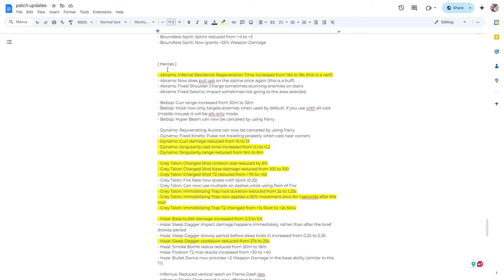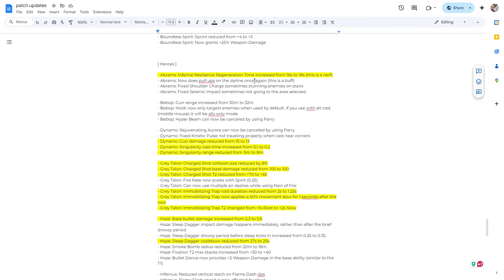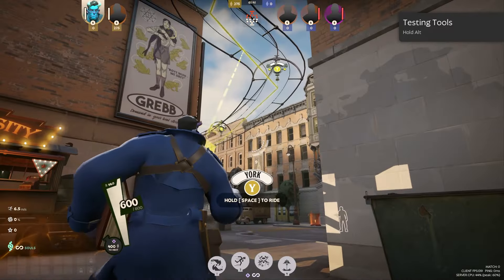So Abrams, now we're at the hero changes. So Abrams infernal resilience regeneration time increased from 16 seconds to 18 seconds. This is a nerf. So from what I understand, it gives you some region over time. So increasing this by two seconds makes it so you're getting less heal because it's spread out over a longer duration. So that's why it's a nerf.